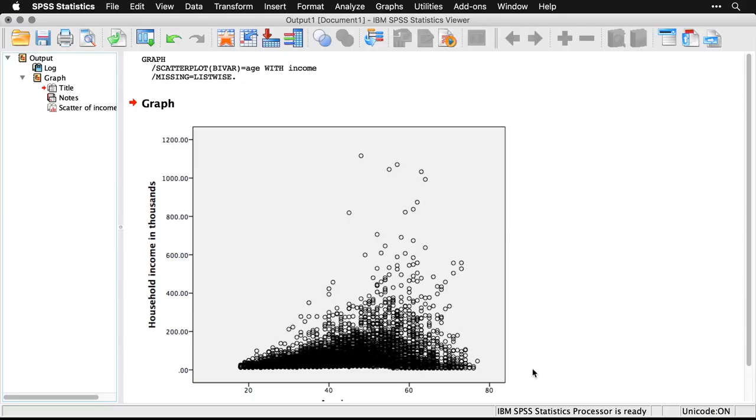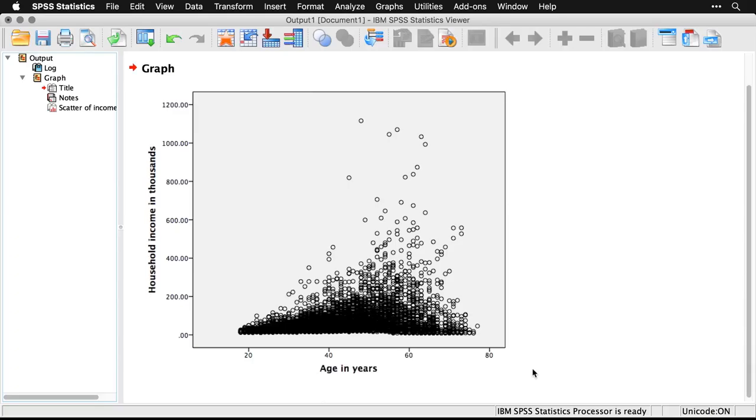And when I get that, I get this basic scatterplot. So I have age in years across the bottom, I have household income in thousands up the side. And you can see, of course, that most of the people are near the bottom—that's because most people make less than $200,000 a year. This graph goes up to 1.2 million.